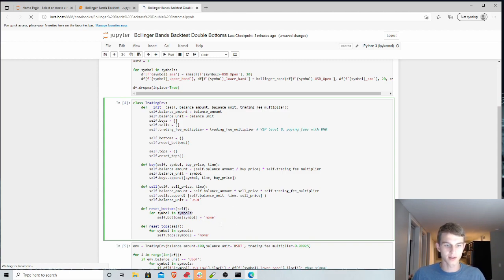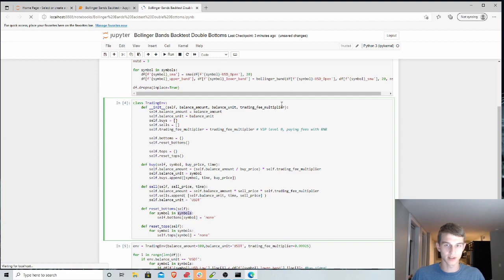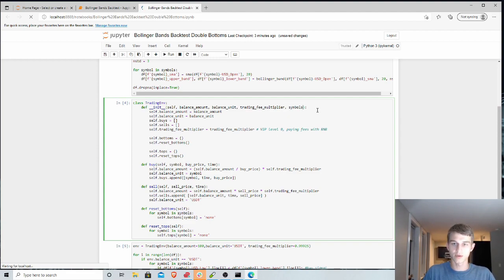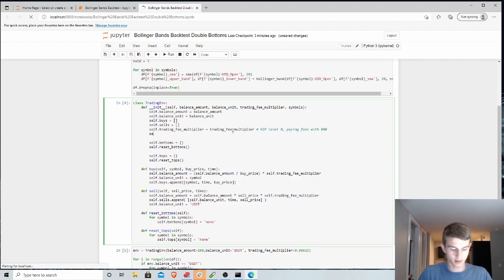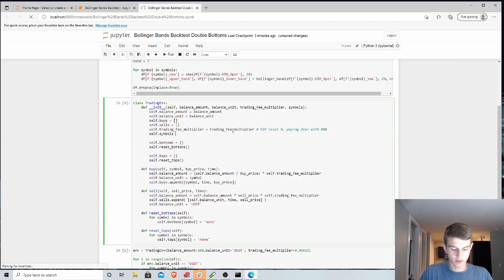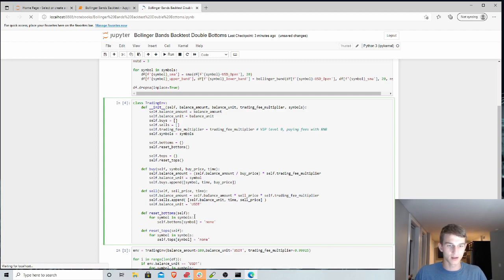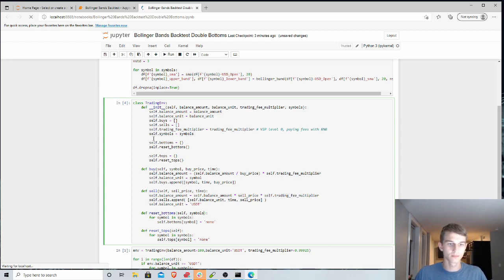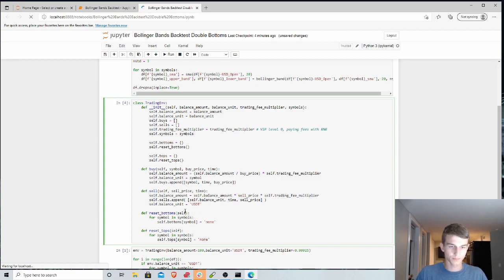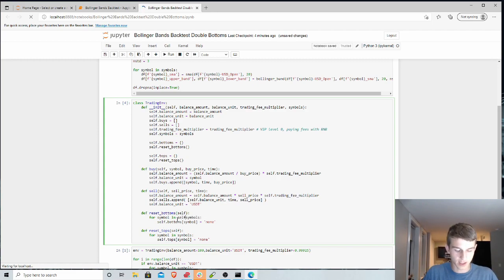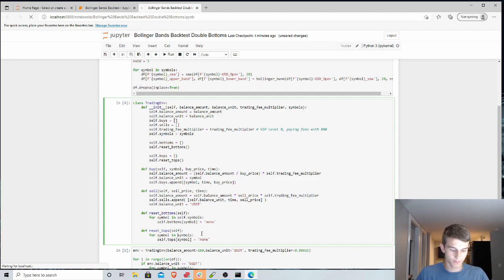So these things will get initialized with none for each cryptocurrency of interest. We're now calling this symbols function. So let's pass that into our environment. Symbols. And then we can create another variable here. Self.symbols equals symbols. And we'll pass that into our reset functions. We don't need to pass that in actually. That will just be a variable of the class. So we can say for symbol in self.symbols.